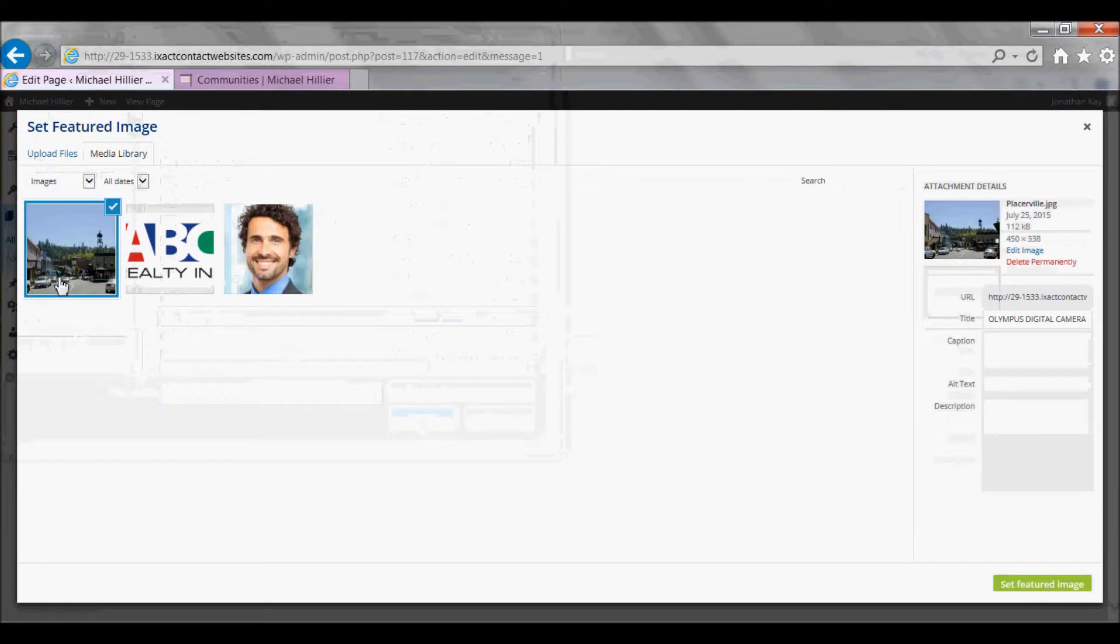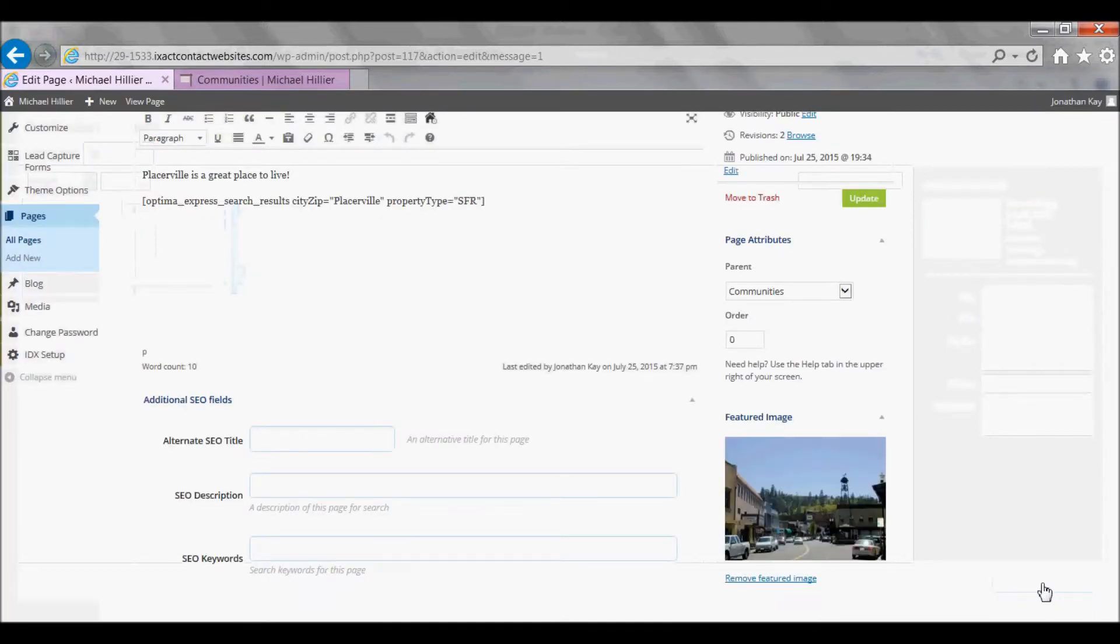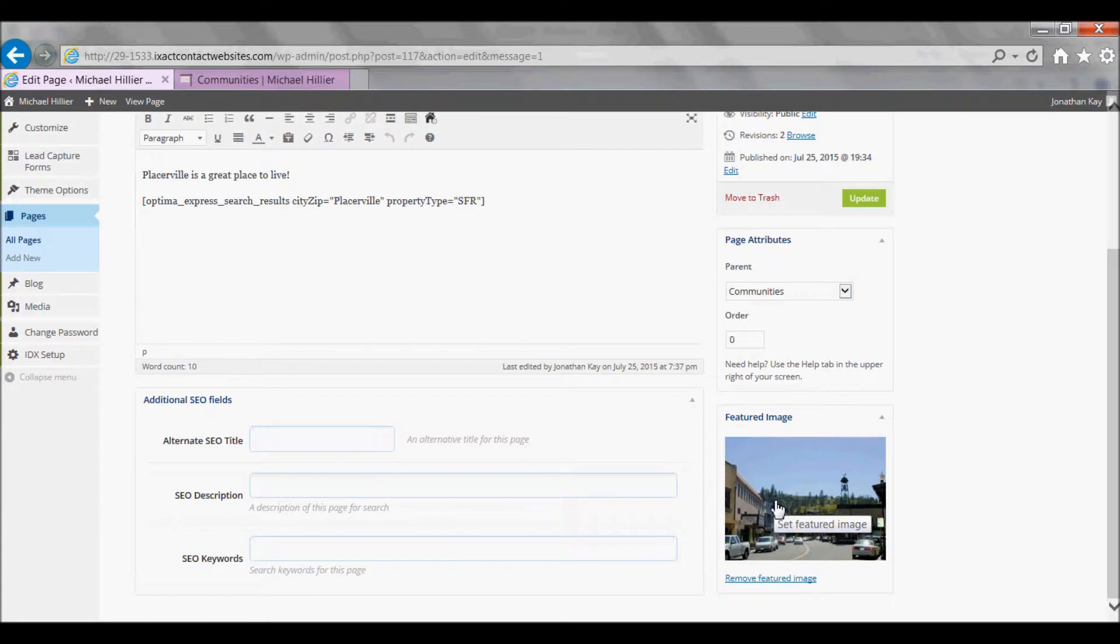Once the file has been uploaded and displays in your Media Library, click the Set Featured Image button in the bottom right corner of the pop-up, and the picture is added as my featured image.